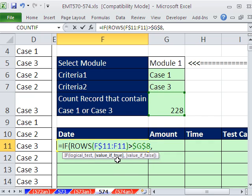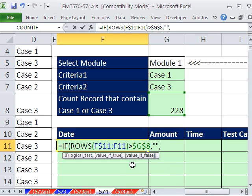comma, well, if it's greater than 228, we want to show a blank. So double quote, double quote, with nothing in between, comma, otherwise the value of false. Here's the big formula.